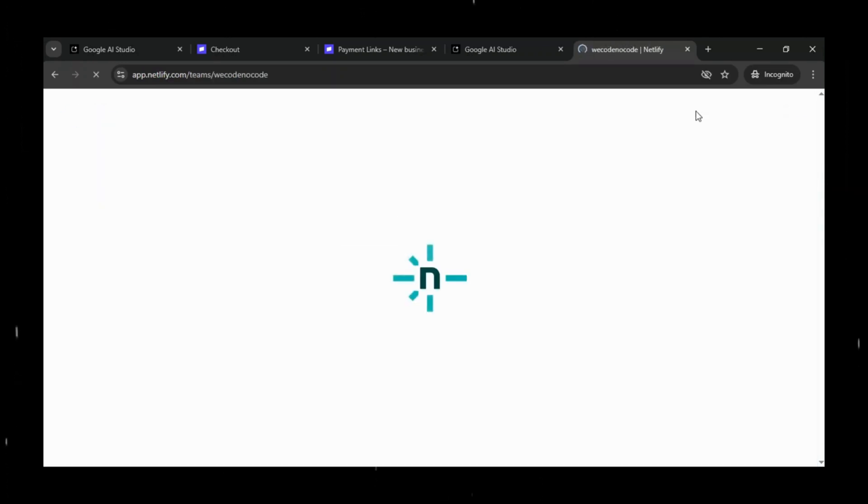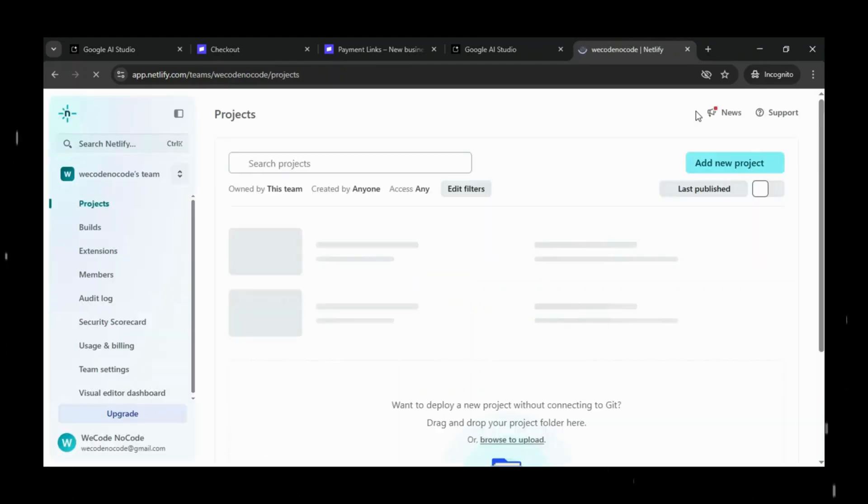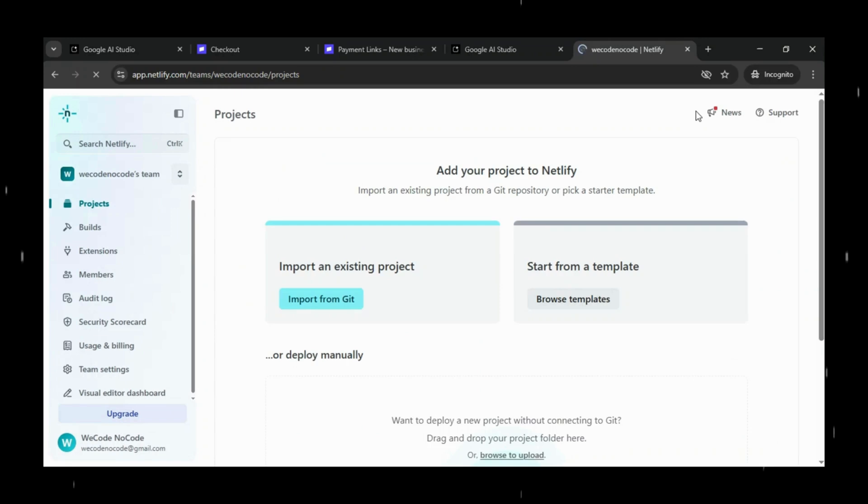Log in to Netlify using the same Google or GitHub account. Once you're in, quickly complete your profile setup so your dashboard is ready.